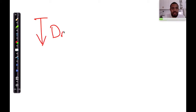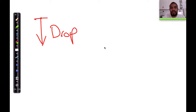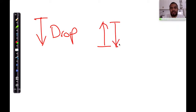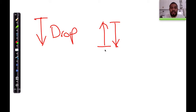Just as a quick recap, we looked at case number 1, the drop case, where something is released with zero velocity and then falls down to the ground. Then we looked at case number 2, where you throw it up from a certain height and it comes down to that exact same height — same point of launch and same final point.